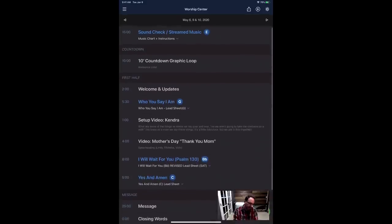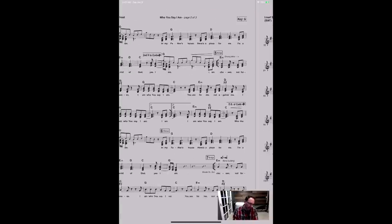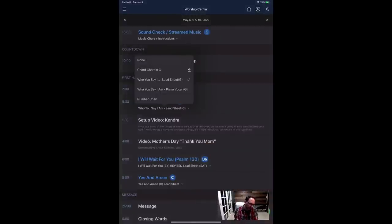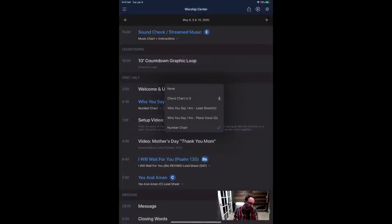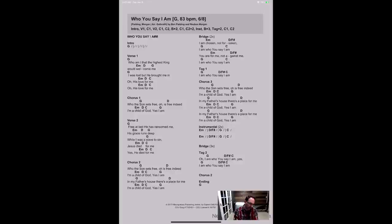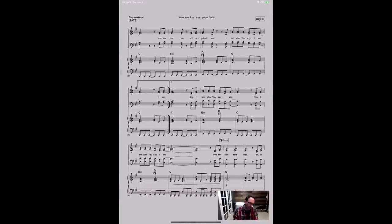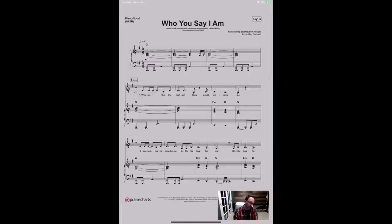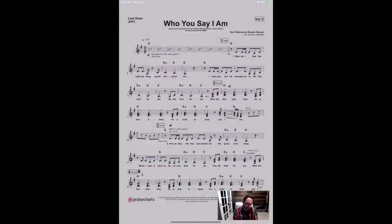When I bring up a song and press on it, this is a three-page lead sheet for 'Who You Say I Am.' A number chart is one page — a lot of people like that when they come to rehearsal with memorized music. Here's what the chord chart looks like — also one page. The piano version ends up being a lot of sheet music, and on a smaller iPad it's just too much to navigate. I'll go back and change this to lead sheet.